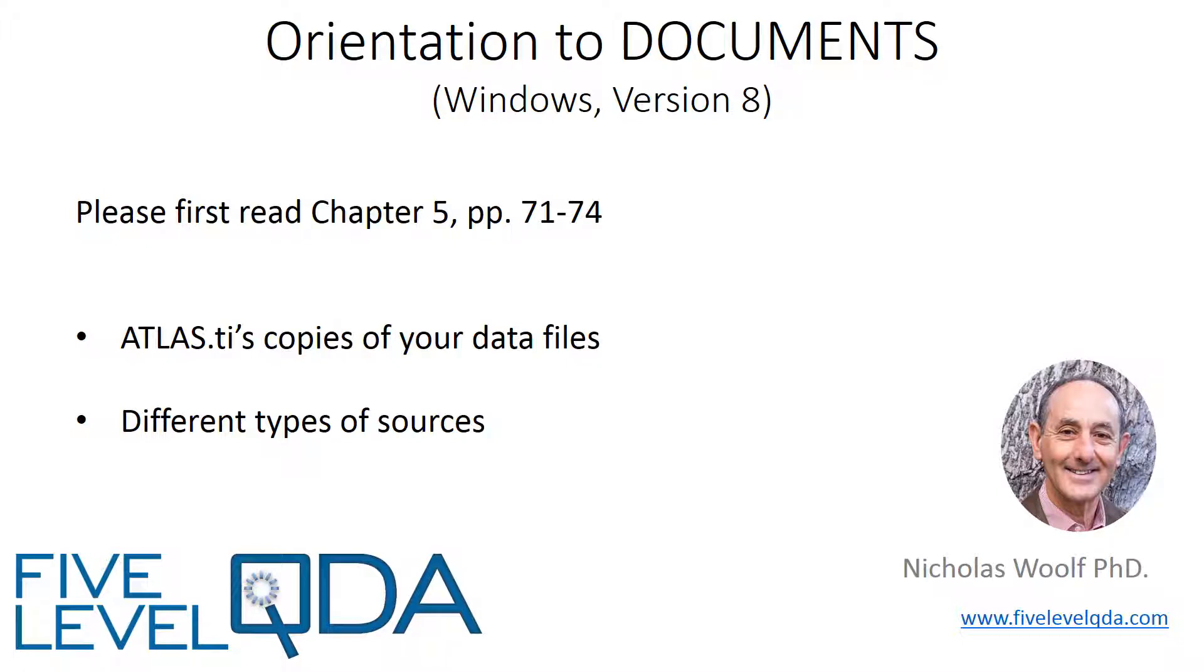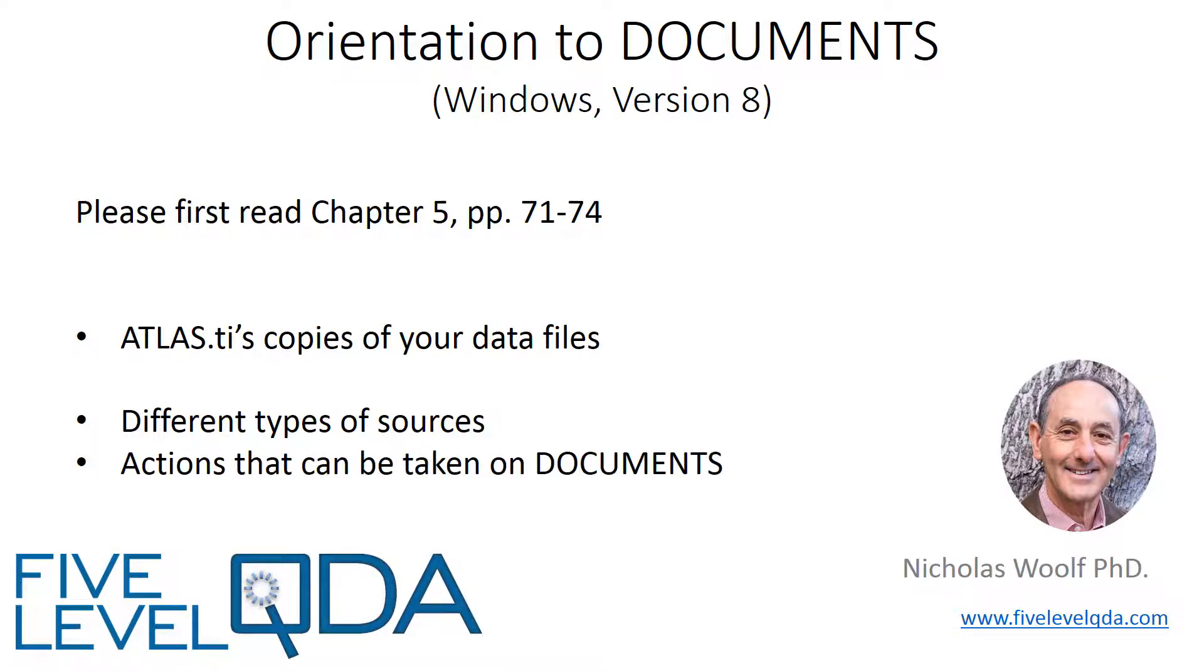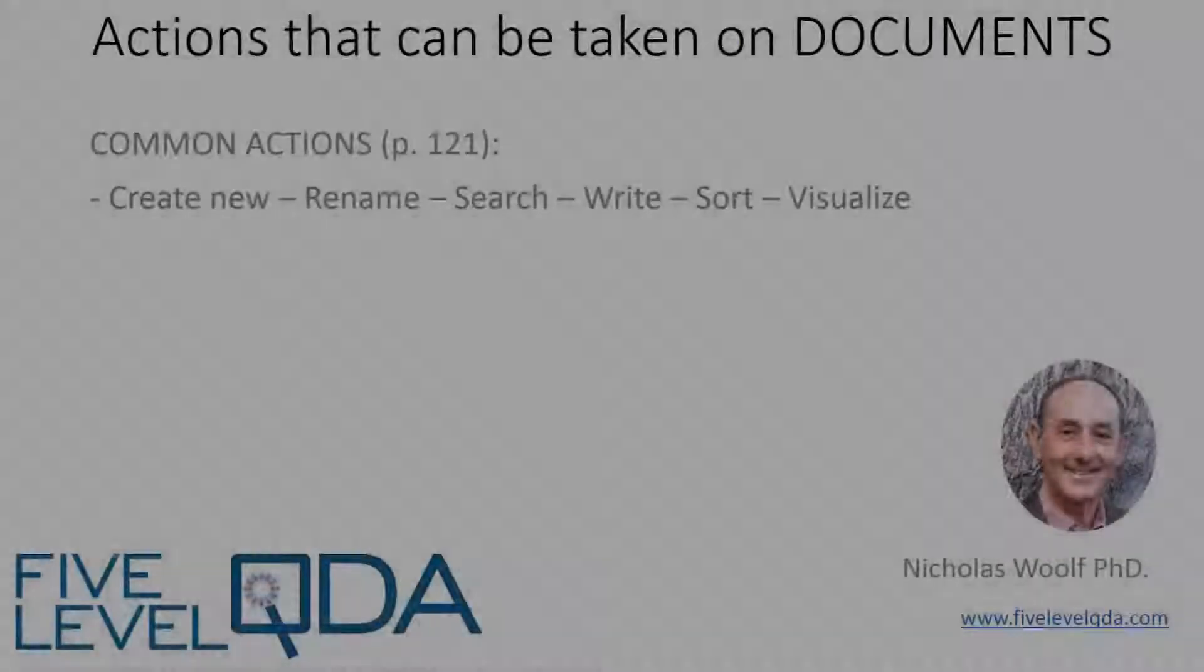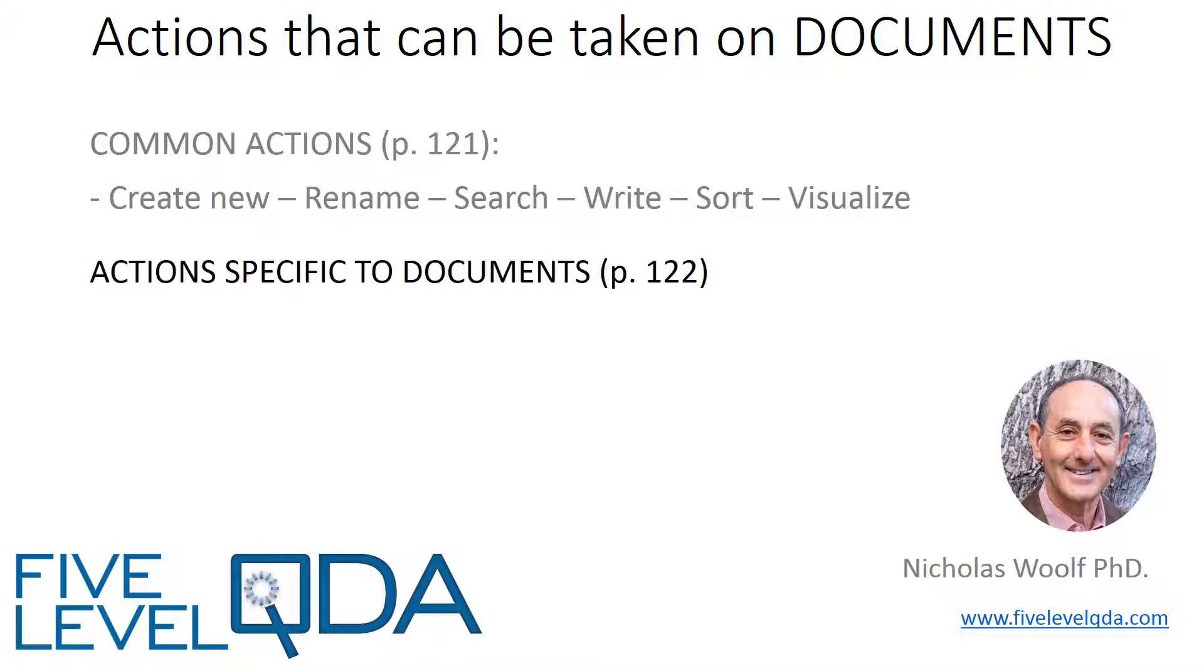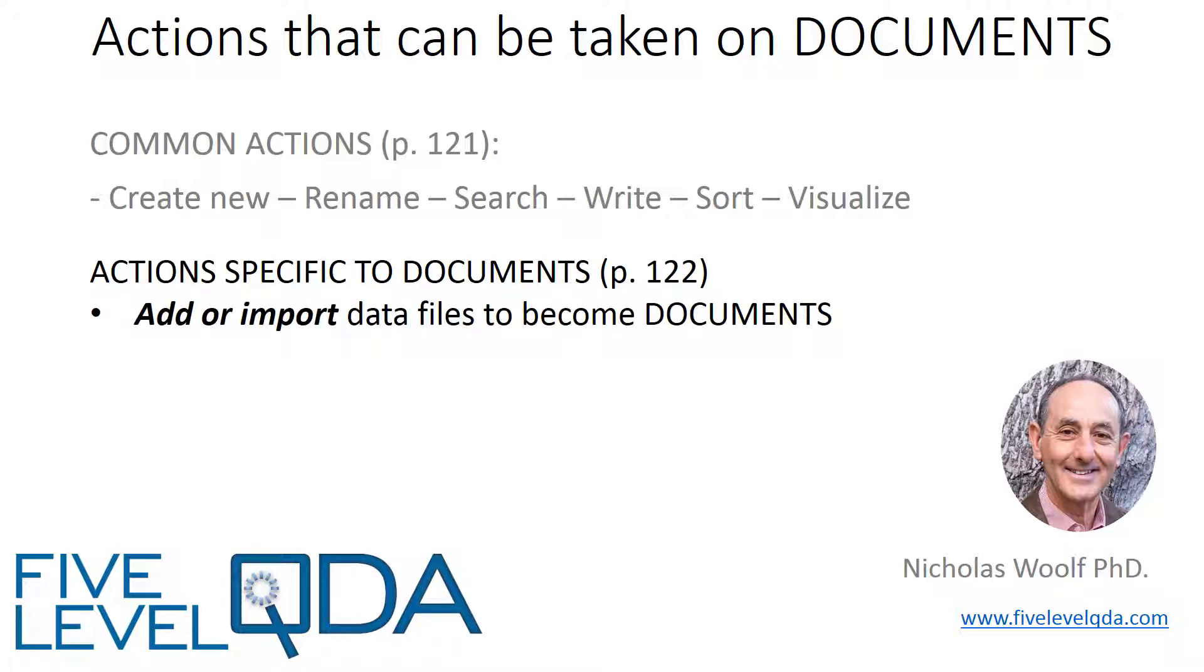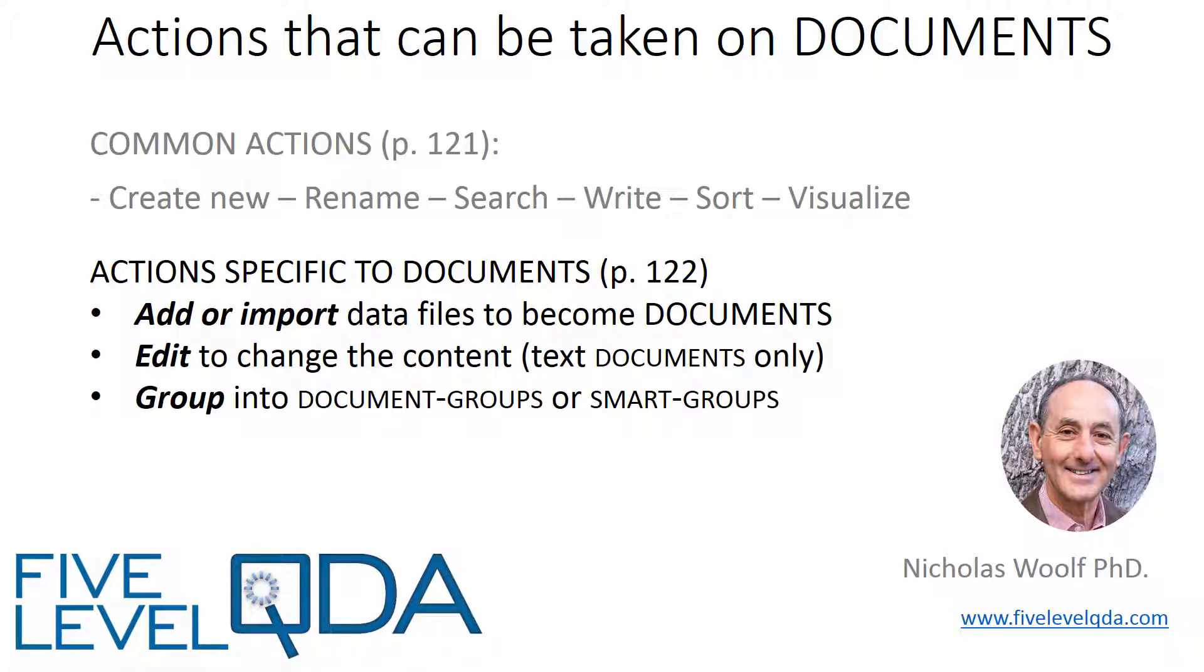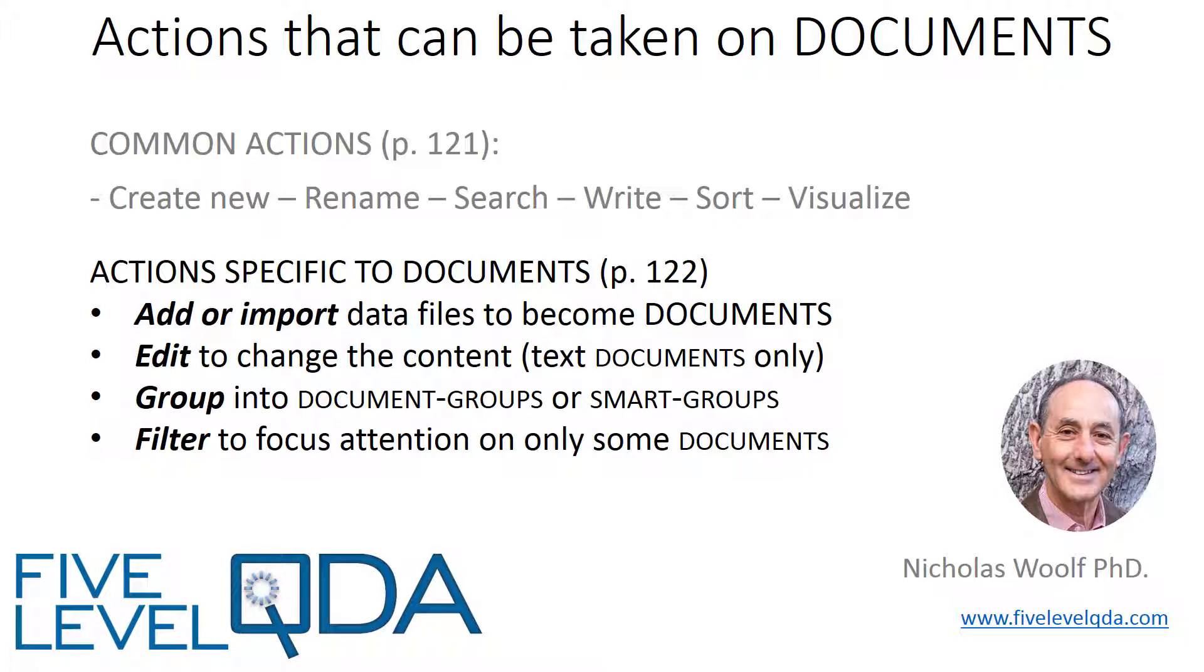In this video, we look at the different types of data sources, then we discuss some of the actions that can be taken on documents. Common actions can be taken on all components, and these are covered in the later video on the project as a whole. But in this video, we'll focus on the actions specific to documents: adding or importing data files, editing to change the contents of the documents, grouping documents, filtering to focus attention on only some documents, and interrogating documents.